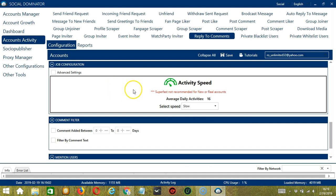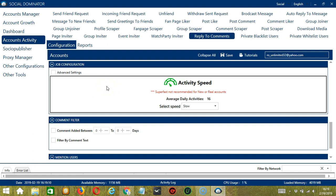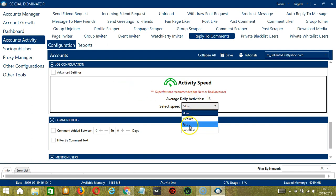The next configuration category is Job Configuration. This allows us to choose the speed at which an account should reply to comments. We have already created a few activity speed configurations which you can use: Slow, Medium, Fast, or Super Fast.